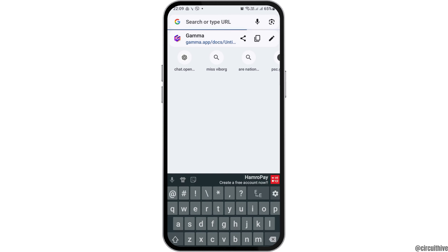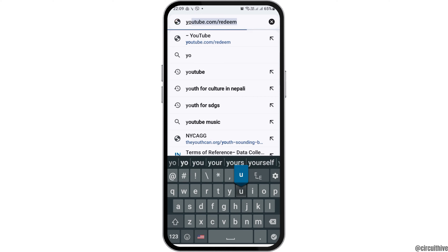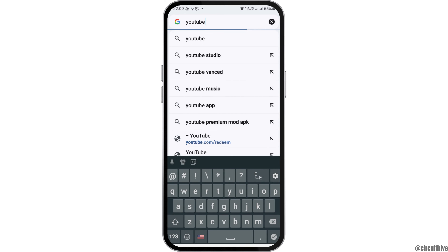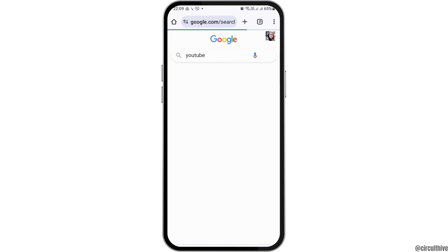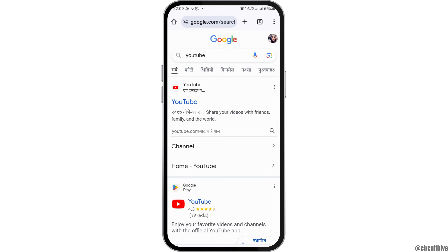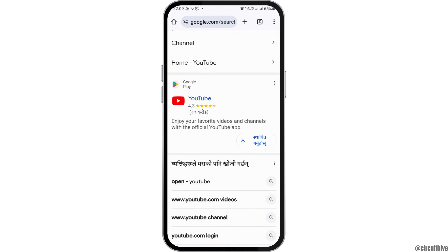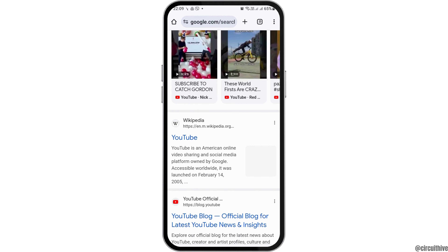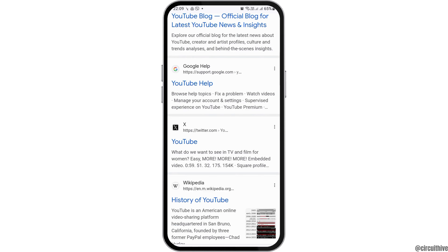For mobile, first go to Chrome on your mobile device and in the search bar search for YouTube. After you search, you can see an interface like this. You have to tap on the YouTube option.